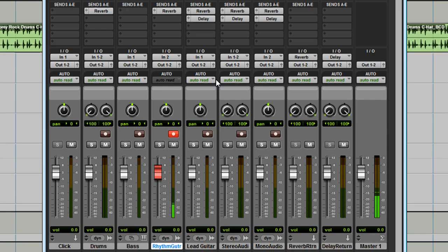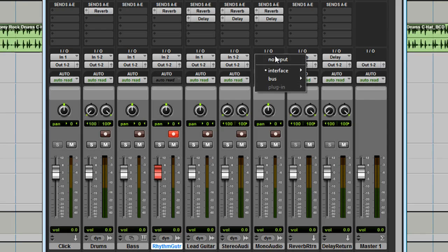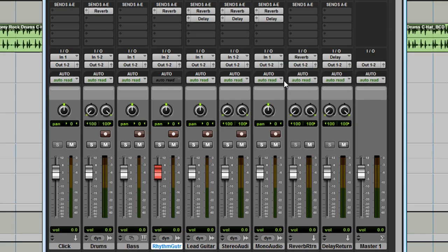OK, now I've got input. The mono audio track is set for input 2, but the XLR mic input is actually input 1. Go ahead and change that if you're going to record with a mic.